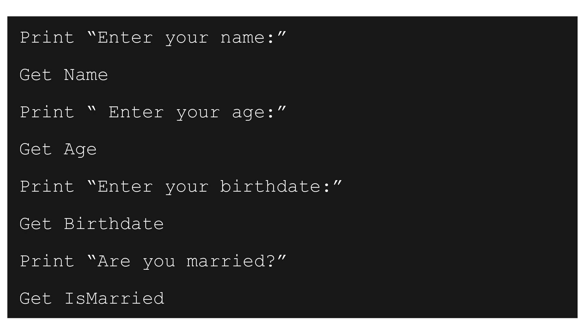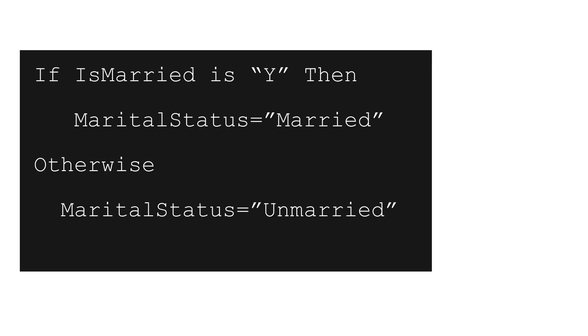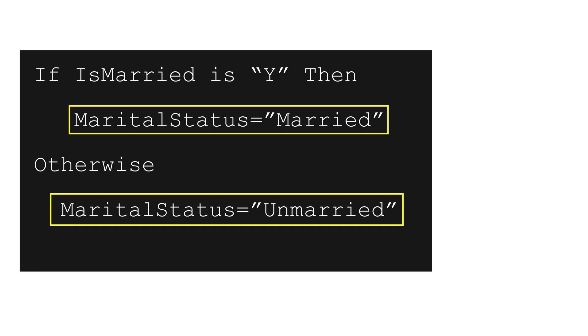Once the data is entered, the programmer will print the data using variable names. Here we are adding some code to decide whether the person is married or not. So we are putting an if condition and we are adding one string variable that is marital status. Depending on is married is true or false, we are assigning a specific value.